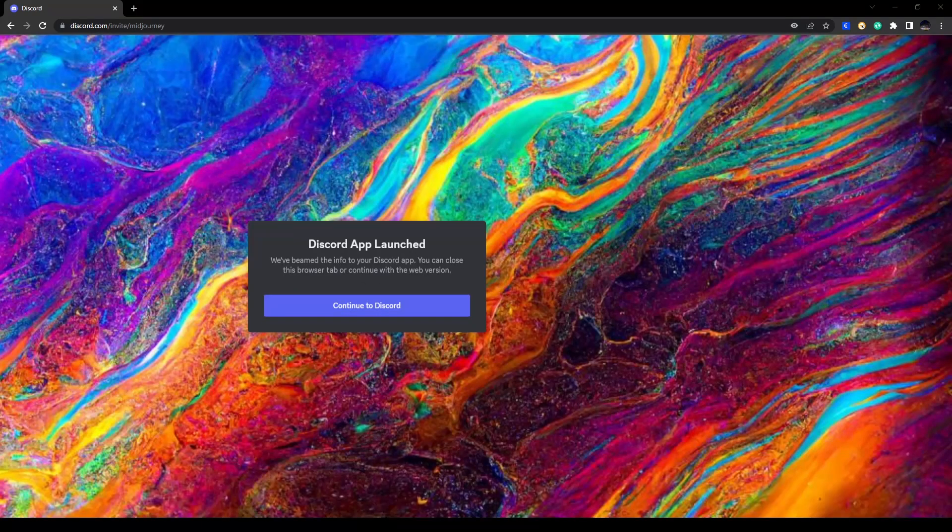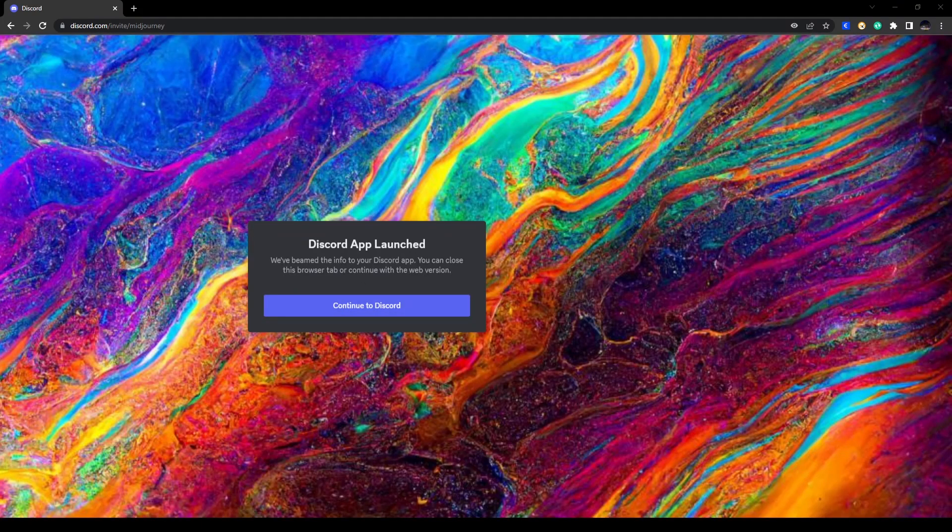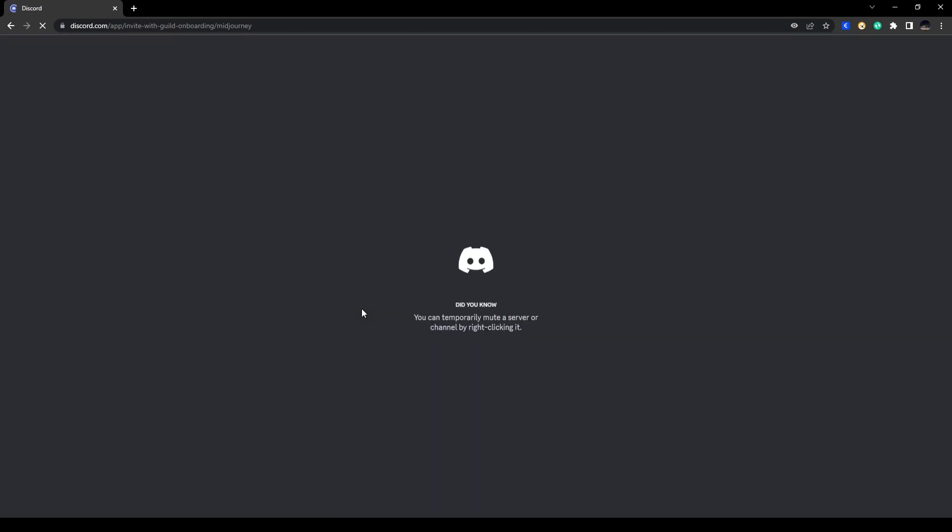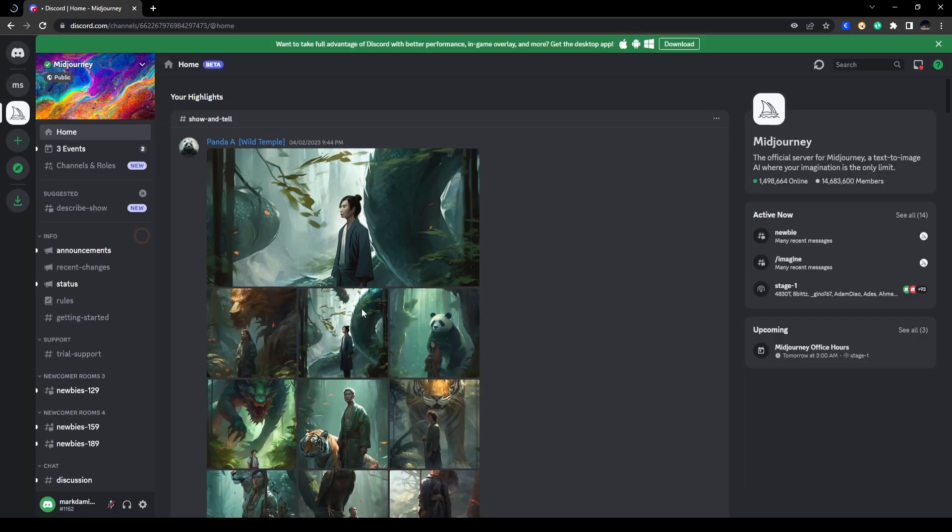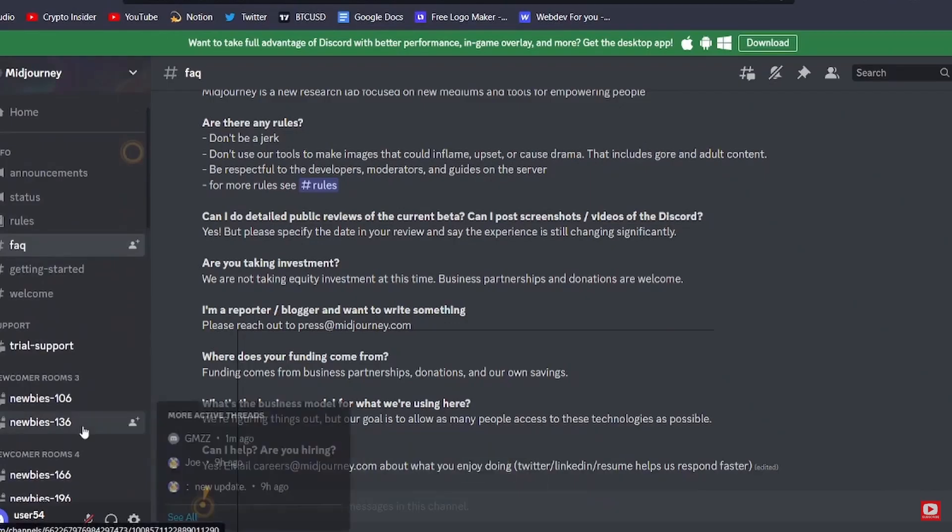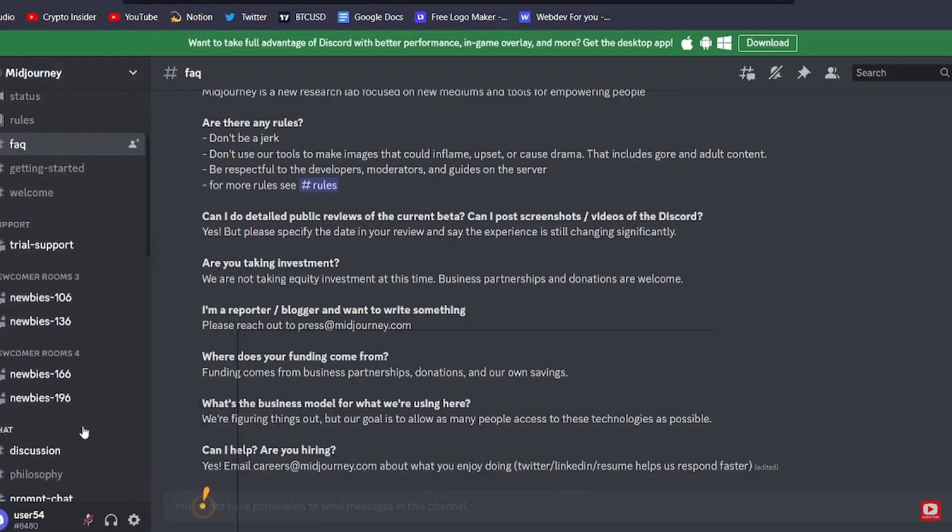All right, so here it is going to ask you to continue to Discord. All right, so here it is going to bring you to Mid Journey server.